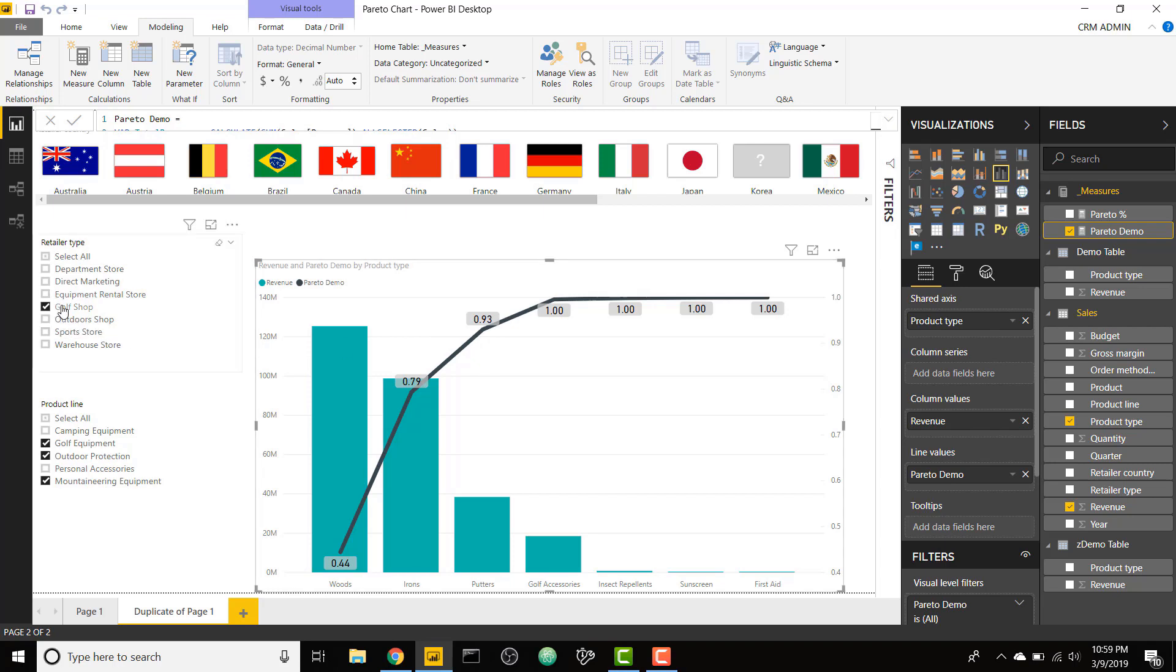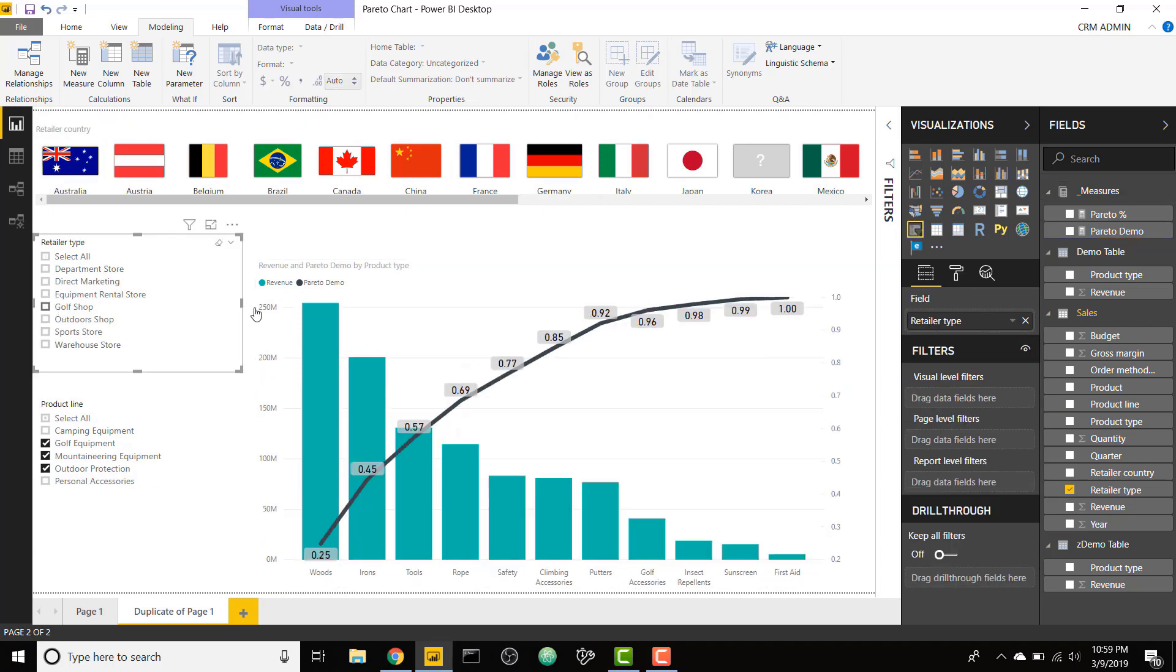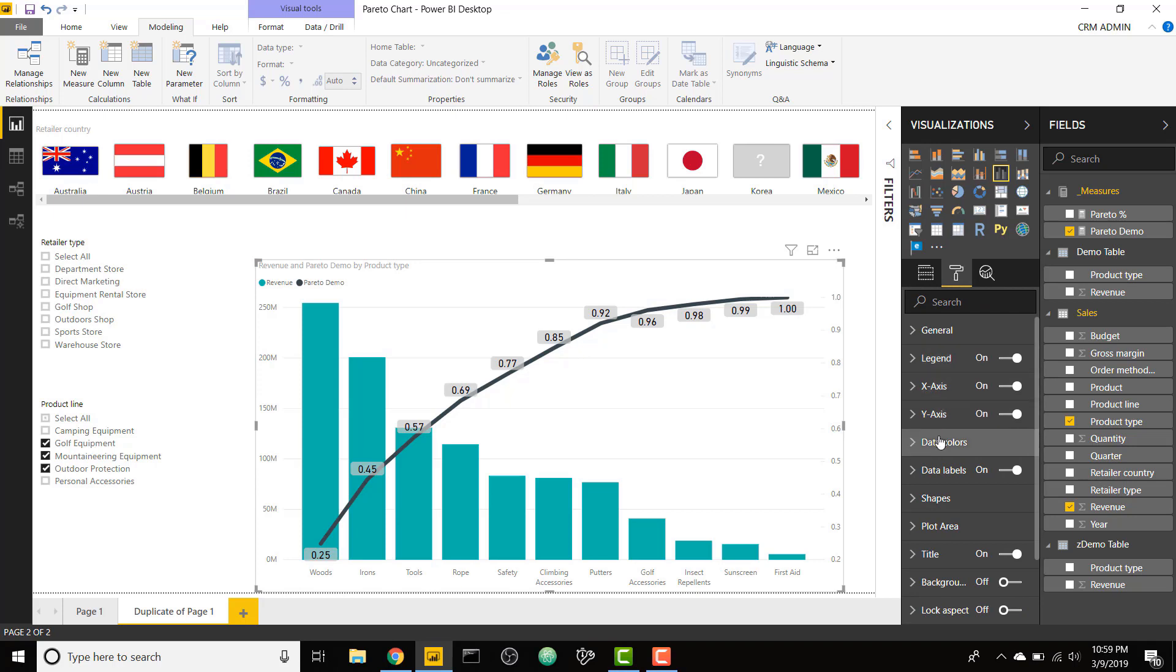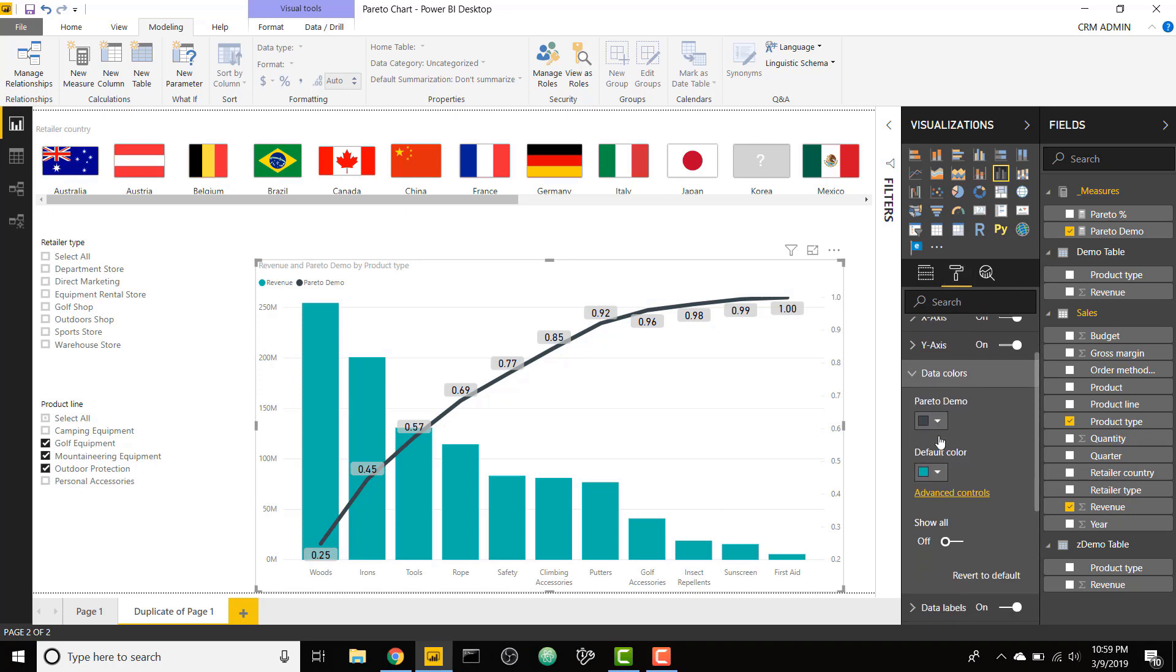I'm going to go ahead and get rid of some filters to get some more columns in here. And that's what it looks like. You can add some conditional formatting in order to make this more apparent what's in that top 80%, because that's the percentage that we care about. We can add some data colors to the bars.